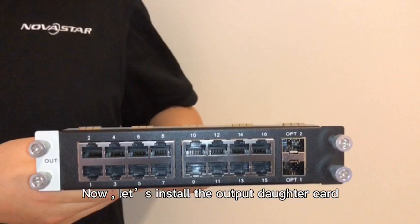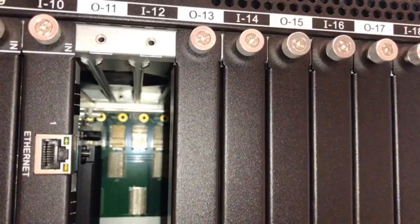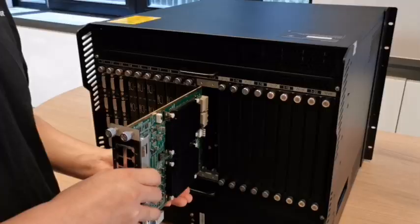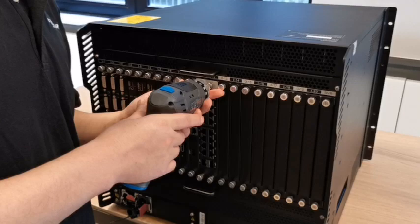Now let's install the output daughter card. 16 internet outputs and 2 fiber-optic output daughter card. One output daughter card will occupy two slots. Please use the rail on the left side of the video during installation. Insert the daughter card, tighten the screws.